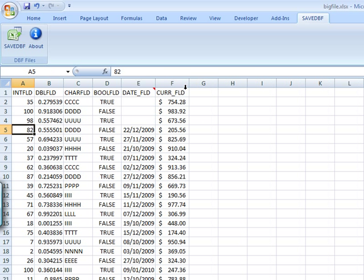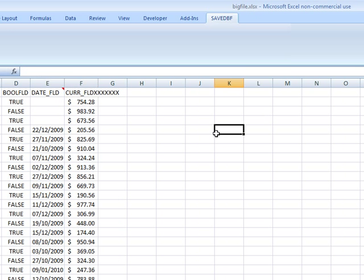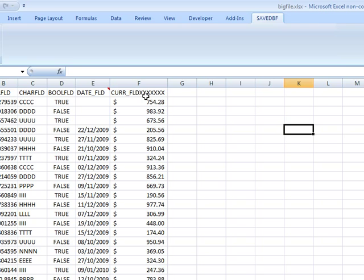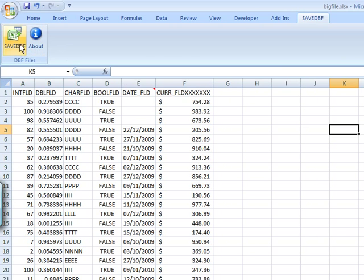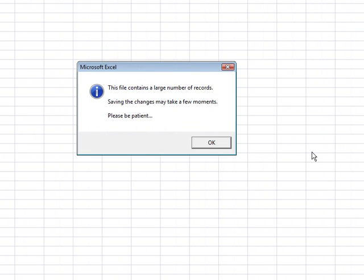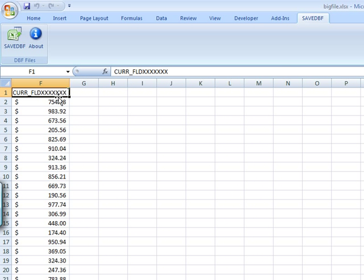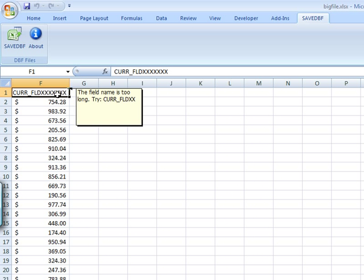Now that I did this, it of course checks long field names as well. So if I change this to a longer than ten character field name, like something like that, if I click save DBF it tells me there is an error.